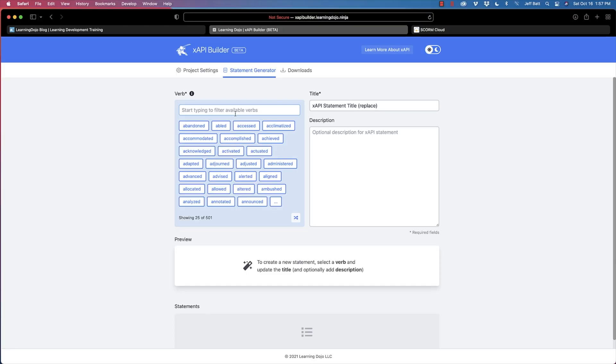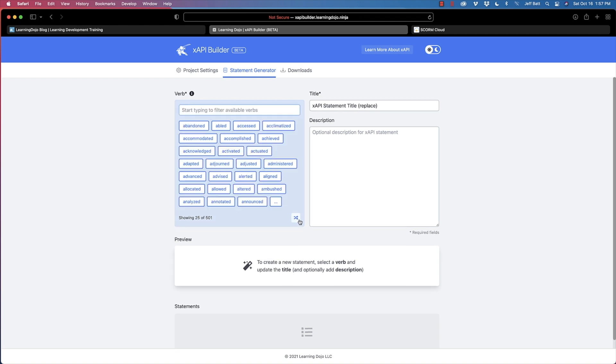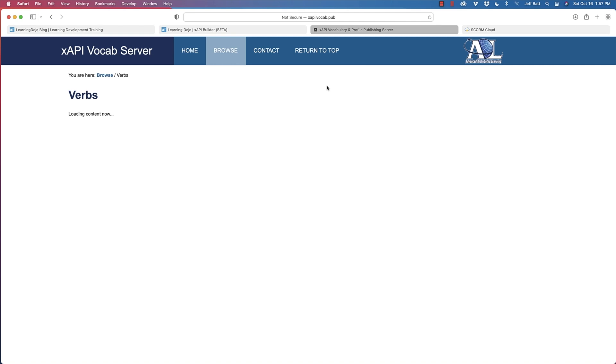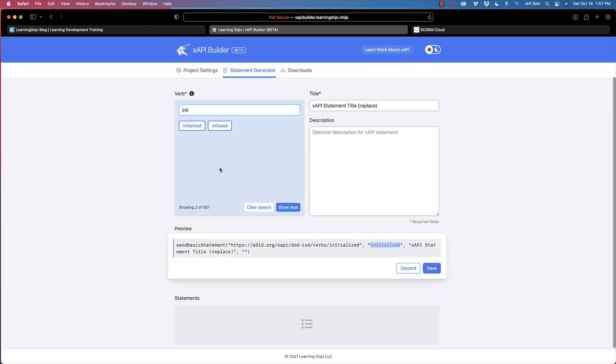I'm going to come into the actions and choose what to track — I want to track when they first launch a page, so I'll type 'initialized' and select that verb. You can clear the search and browse all verbs using those three dots, or click the information icon to see the full list of ADL verbs. I'm going to select that verb and you can see the statement that shows up at the bottom.